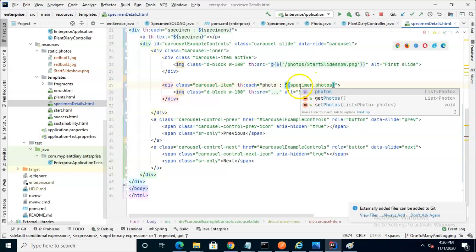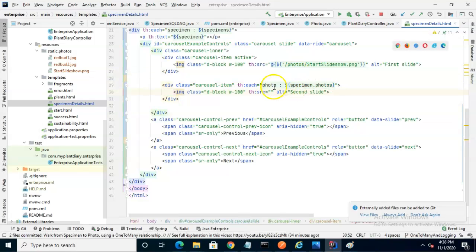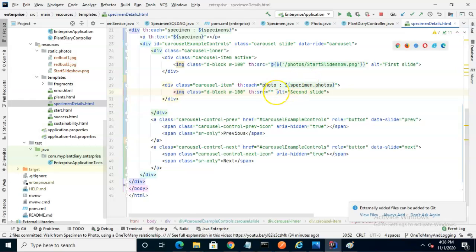So we're starting with specimen, and what are we walking down to? Photos. And you notice it was able to autocomplete for me because it had an idea of what I was doing. Now with access to the singular photo object that we're iterating over in this collection, we have enough information to fill out our th:src.